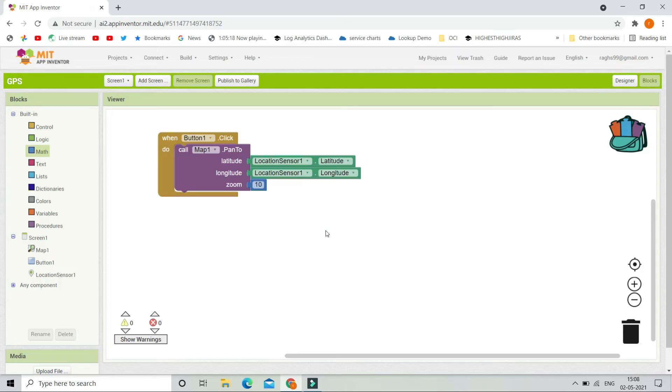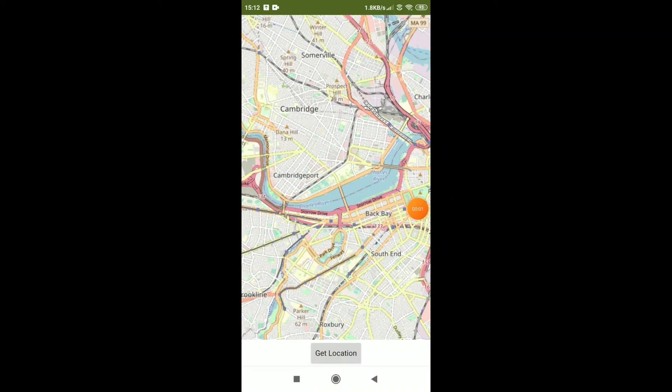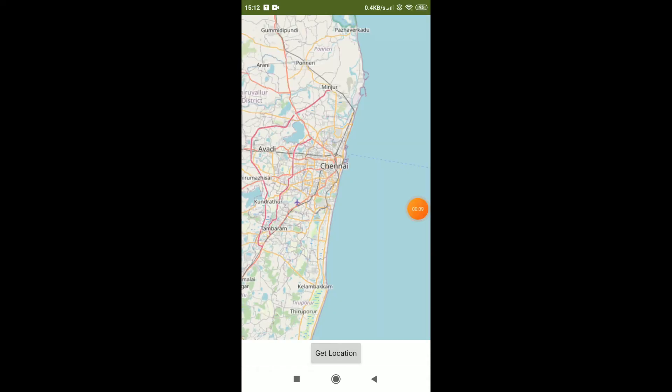Now let's test our app and see. Here you can see the location tracking app. I am going to click on get location. So here you can see it shows my city which is Chennai.